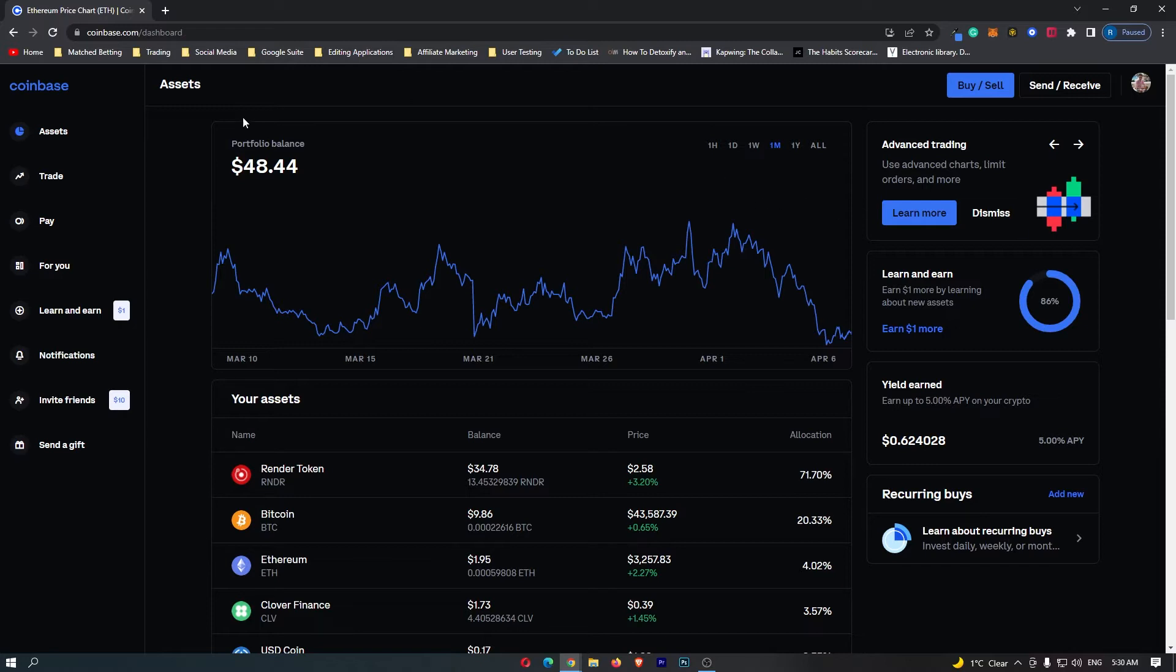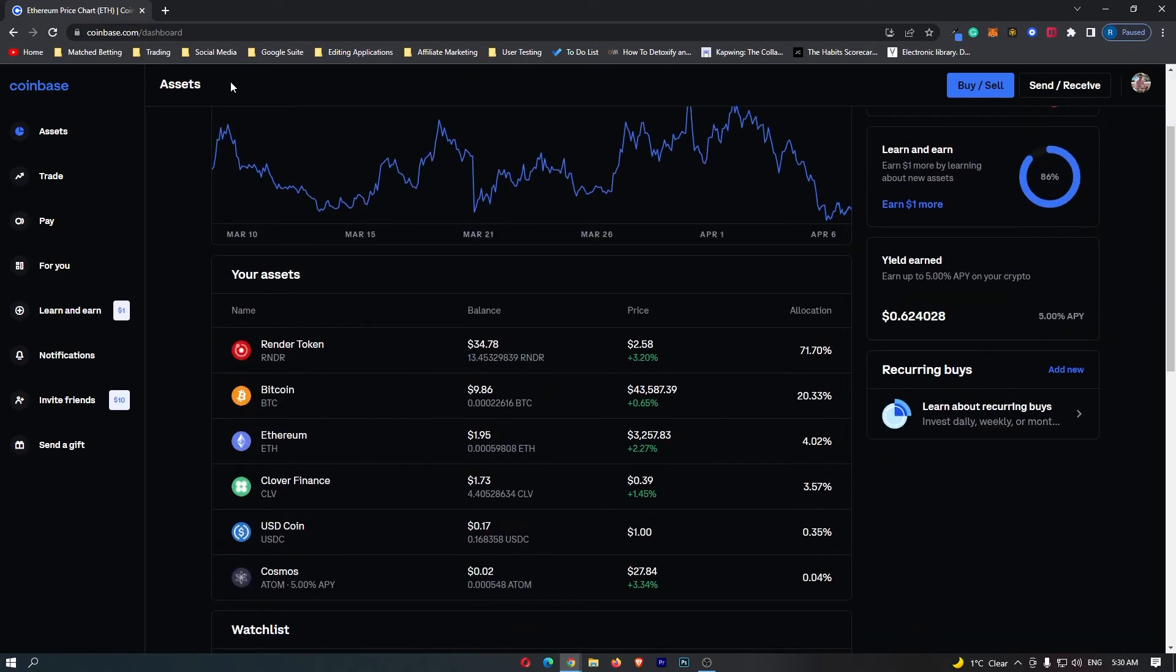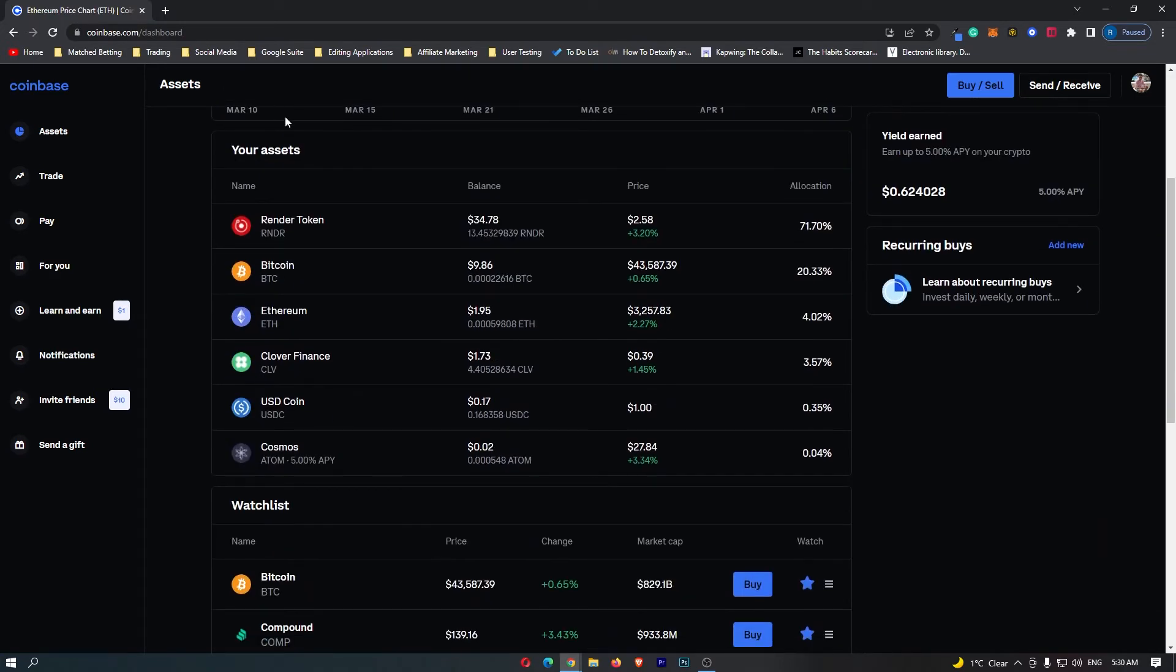First, you want to log into your Coinbase account, and once you have logged in, come over to Assets on the left-hand side. Once Assets loads up, you should be able to scroll down on this screen and you can see your assets listed here.